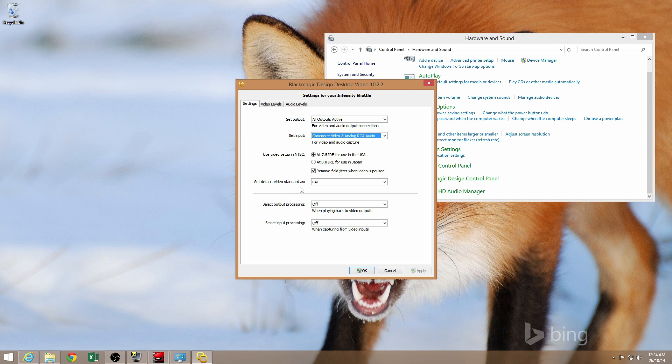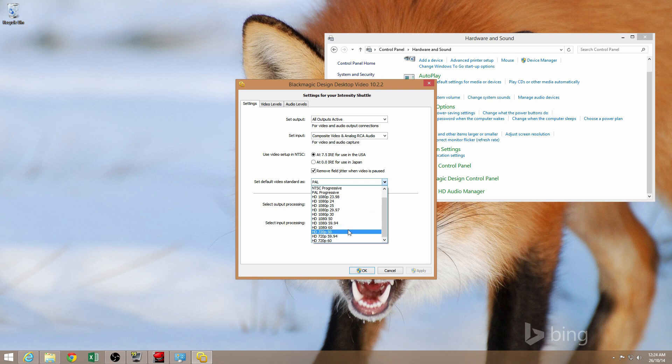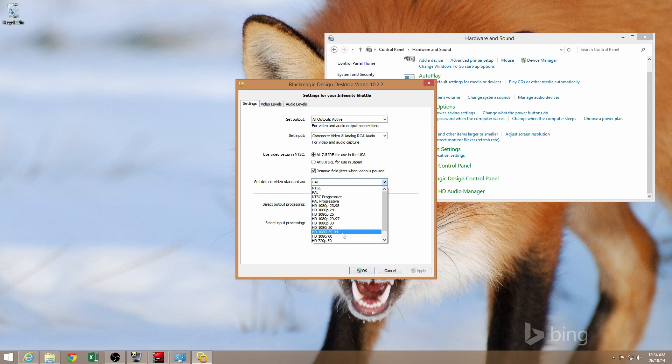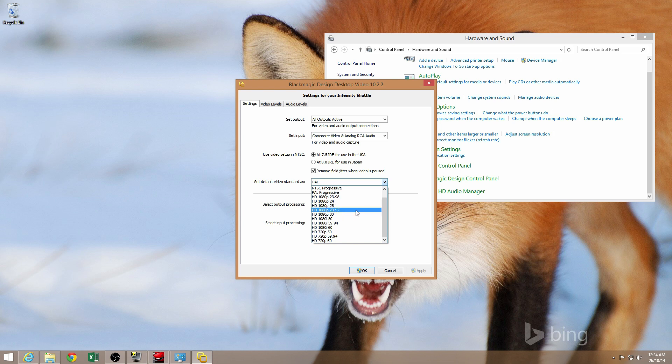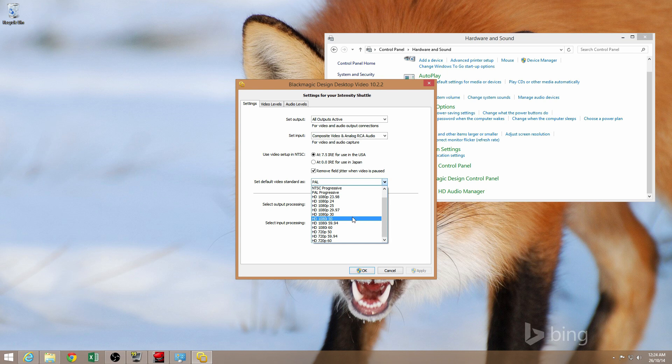It's worth noting that under Set Default Video Standard As, you can set the default input that you'll be using. So if, let's say you were capturing from another device that was 1080p, you would set your default video standard to a 1080p input here. Whether that's—you'd have to figure out whether that's 30 frames per second, 50 frames per second, or 60 frames per second.